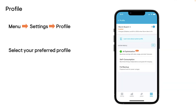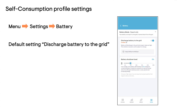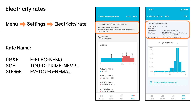To select your preferred system profile, tap menu, then settings, then profile. Tap edit and choose a profile. If you choose AI optimization or self-consumption and your battery is in export only mode, your battery will automatically export to the grid. In the self-consumption profile settings you have the option of disabling discharge of the battery to the grid. You'll also want to make sure the correct utility tariff is selected, as it's required for the AI optimization profile and maximum savings. Tap menu, settings, and then tap electricity rate. The import rate and export rate should be one of these depending on your electric utility.